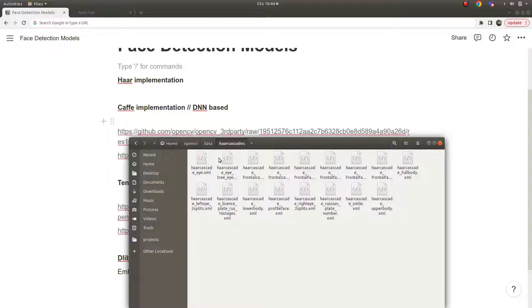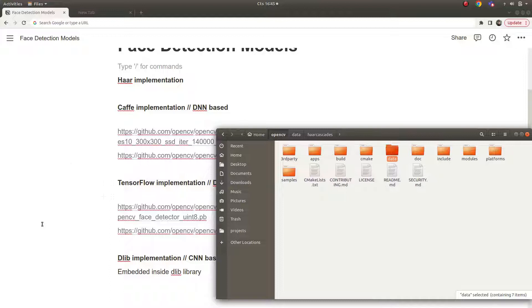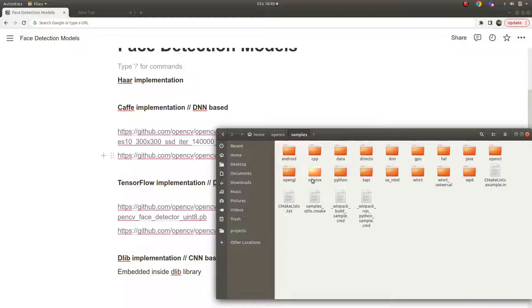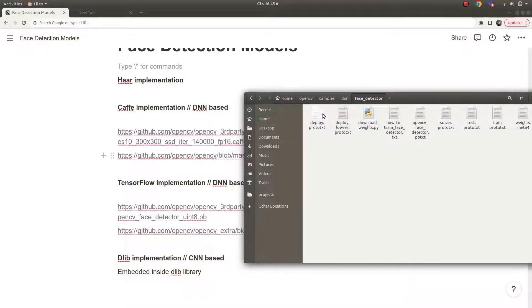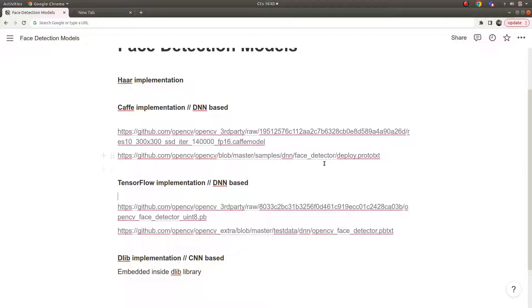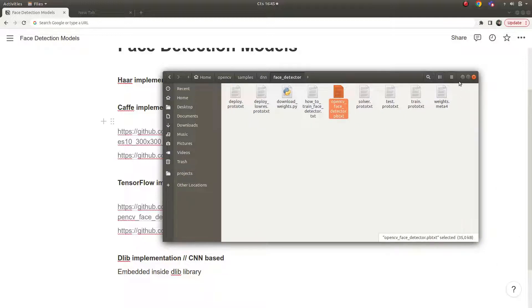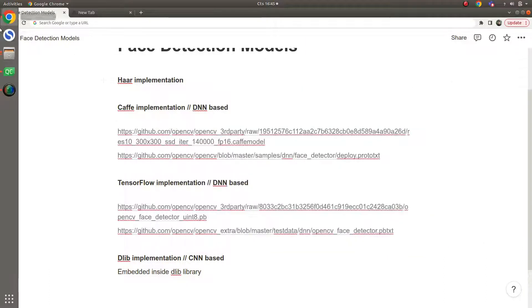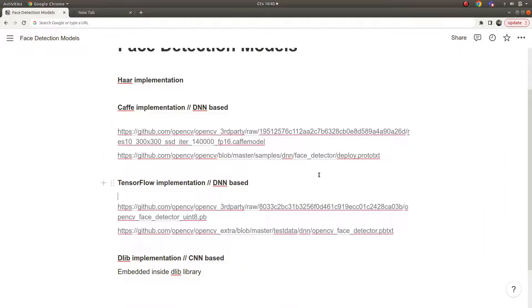If you already installed OpenCV you can easily reach the Haar models. For the Caffe and TensorFlow configuration files, OpenCV already includes them in the samples directory. Go to the DNN part and you'll find a face detector folder with the deploy prototxt for Caffe and the TensorFlow config file. You don't need to download them separately. The model weight files are only about 5 to 10 megabytes.